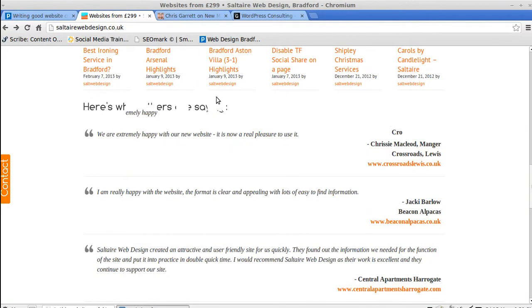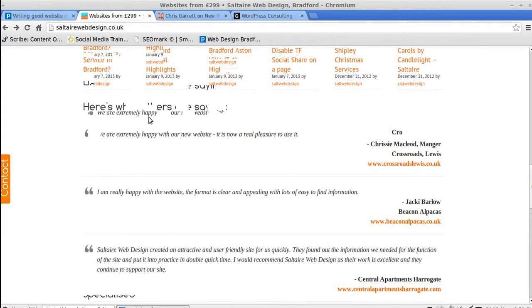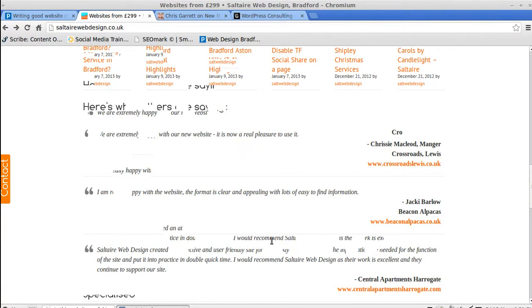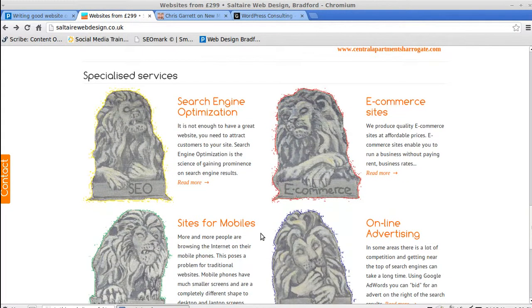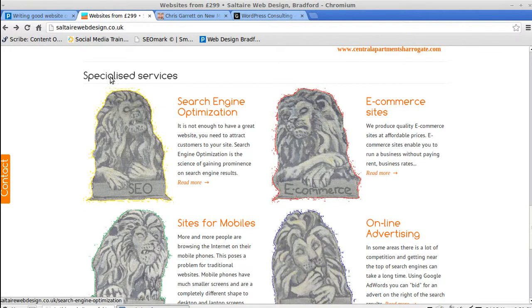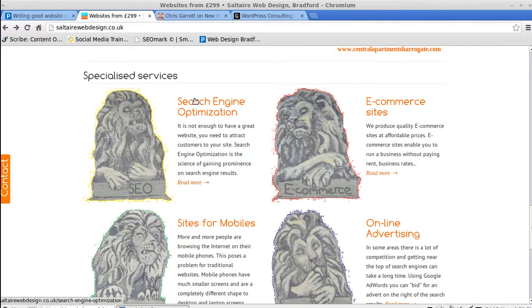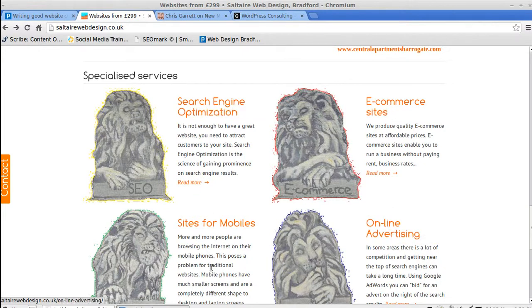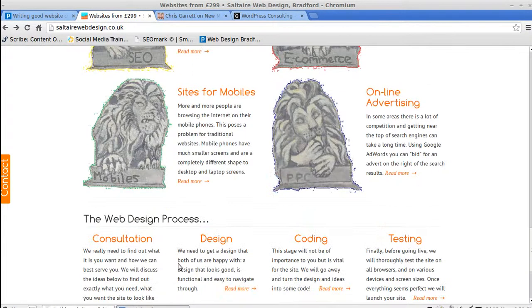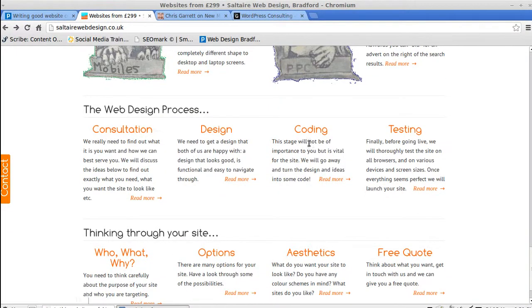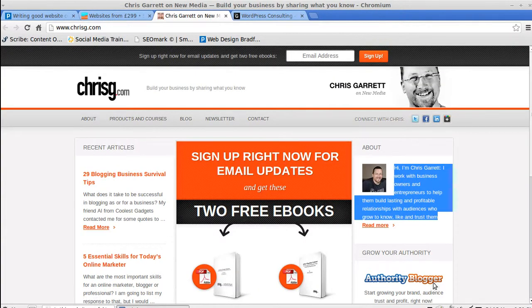What others are saying about Salterweb design? Extremely happy. Really happy. Just letting you know that people, real people, actually appreciate what they've done. And then, this is a list of what they do. Specialized services. Search engine optimization. E-commerce. Online advertising. Sites for mobiles. And then, a bit about the process they go through. So, there are loads and loads of examples like that.